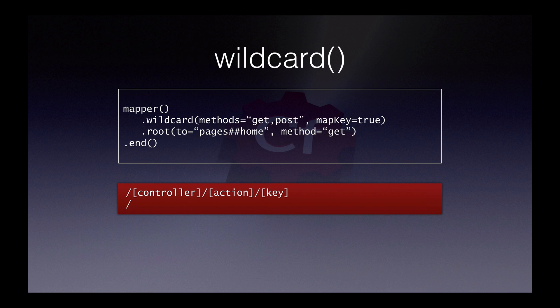However, this is not recommended. The main reason is security. If you take a URL like admin users delete one, which deletes user one via a get request.